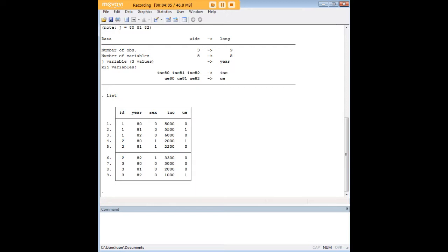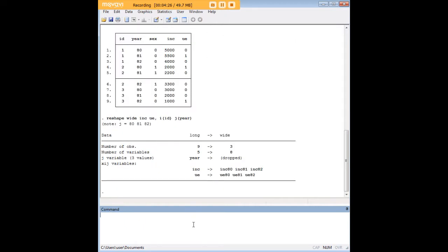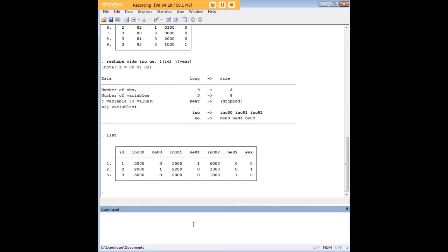So I want you to also notice that we can kind of go back here. We can go back to wide. So let's say that you created this long data set and you don't really like it for whatever reason, you want to reshape it. We would just reverse it. So basically where we entered long earlier, we're now just going to enter wide. And nothing else changes. And you see that we've gone back exactly to the way it was before.